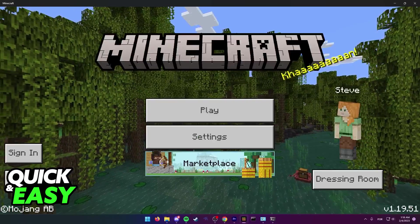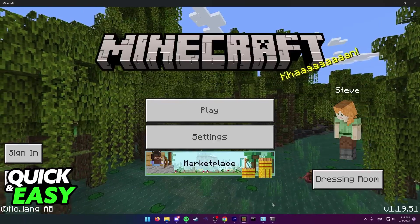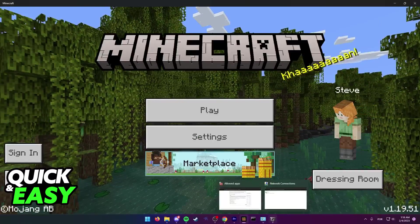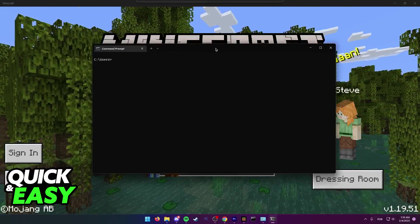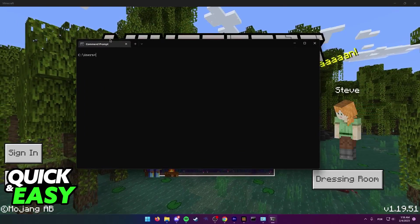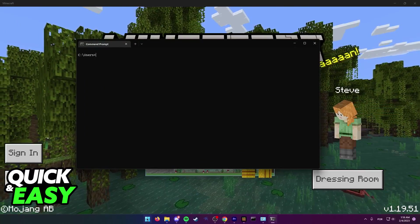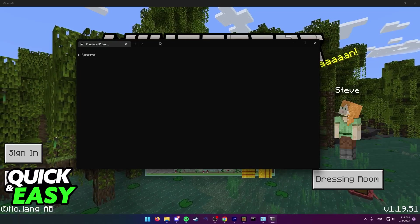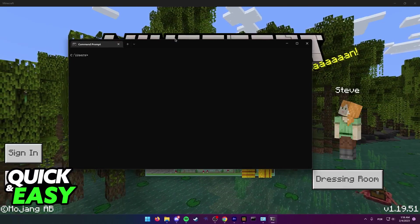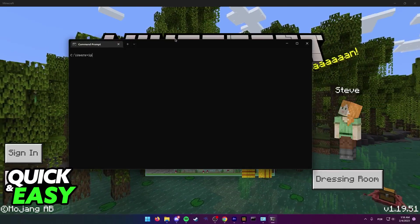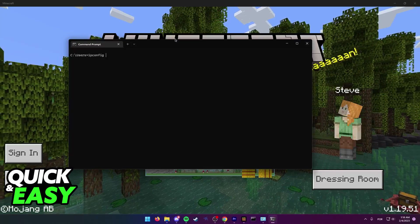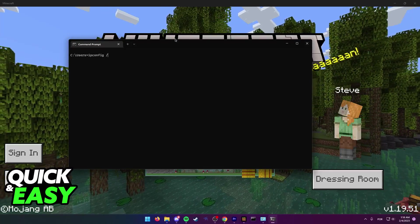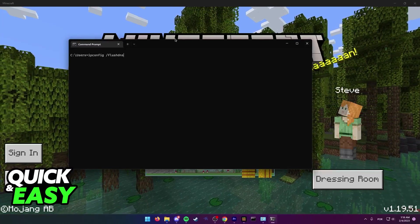For the first method, open up the command prompt on your computer by looking for CMD in the Windows Start menu. Once you open it up, type ipconfig space forward slash flushdns and press enter.